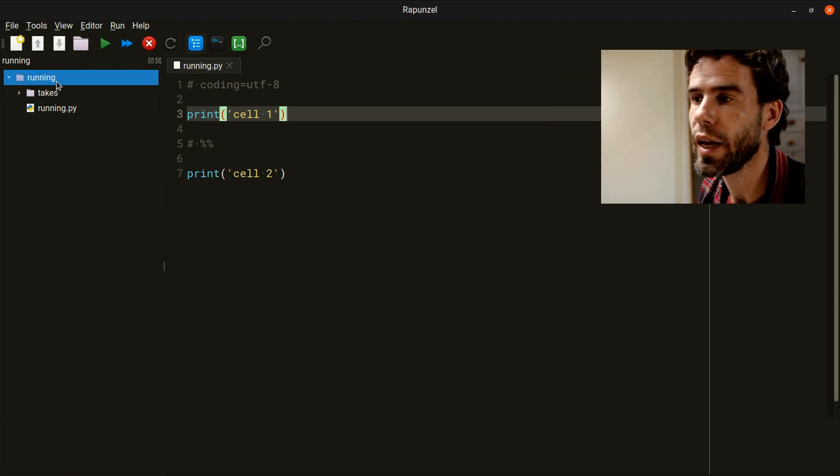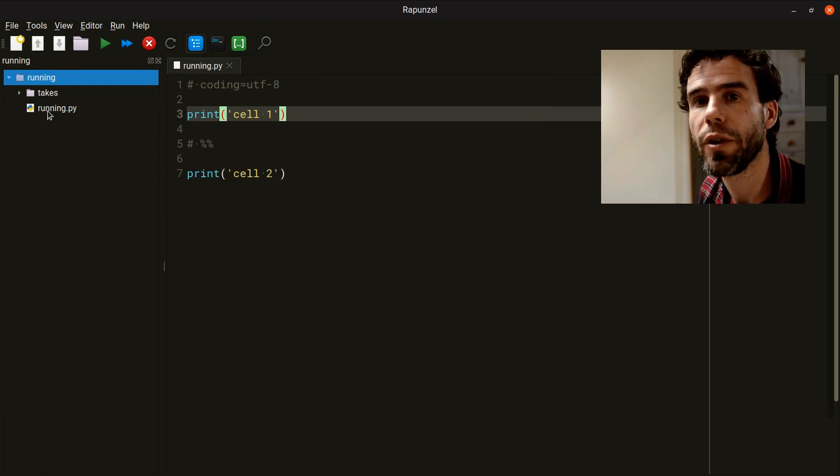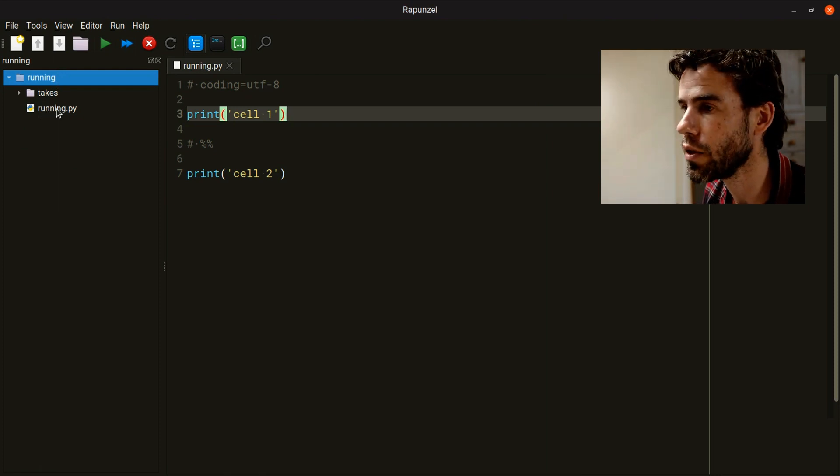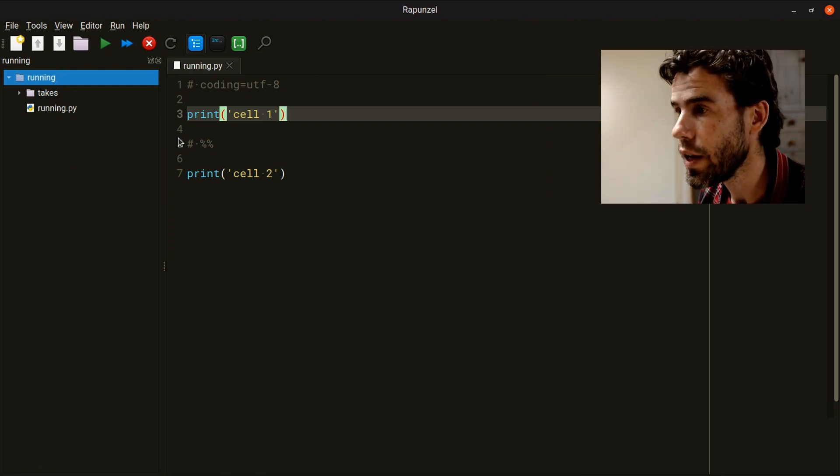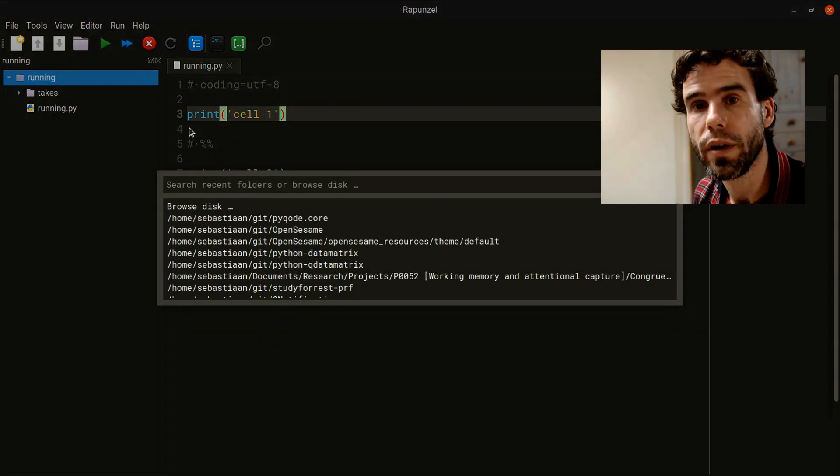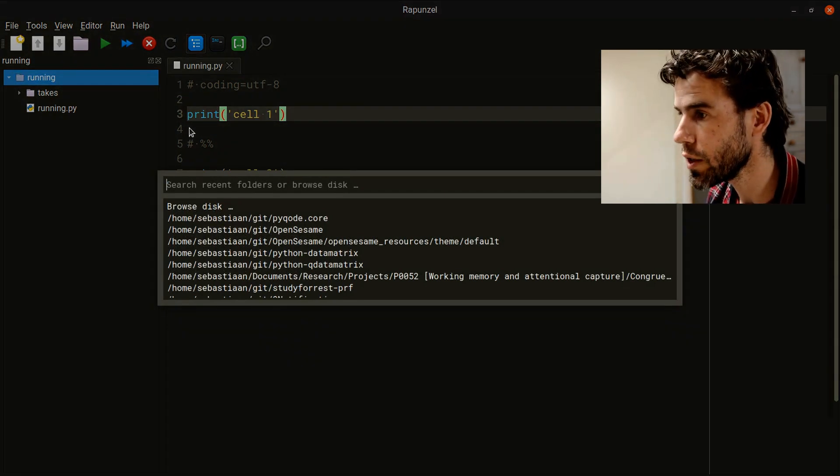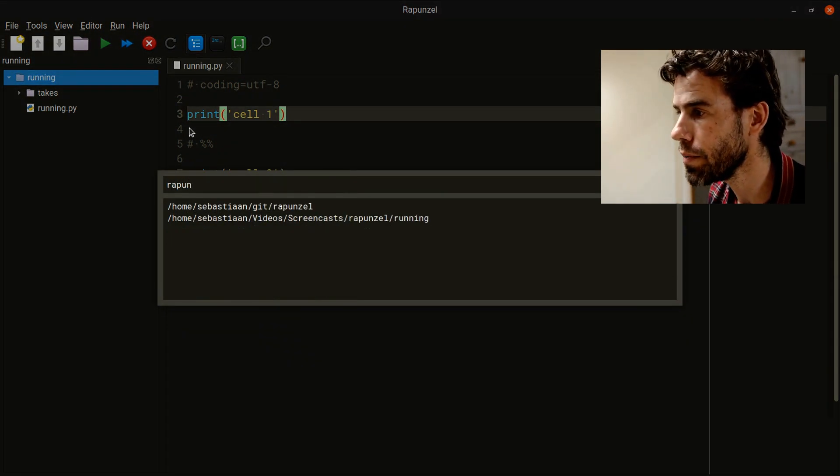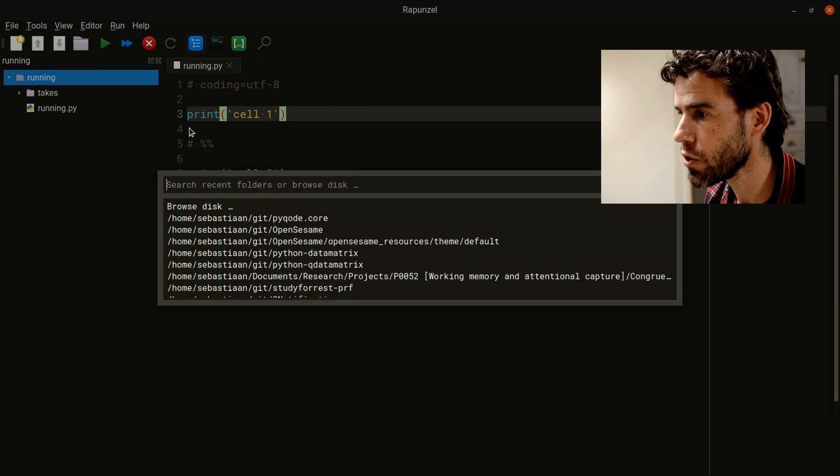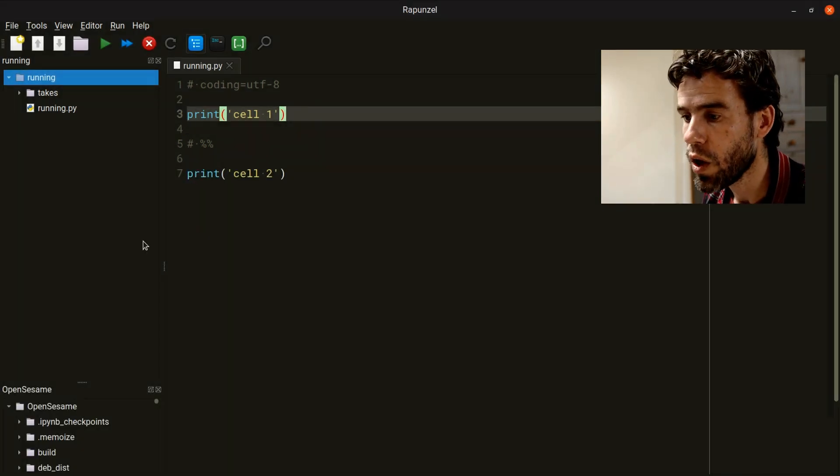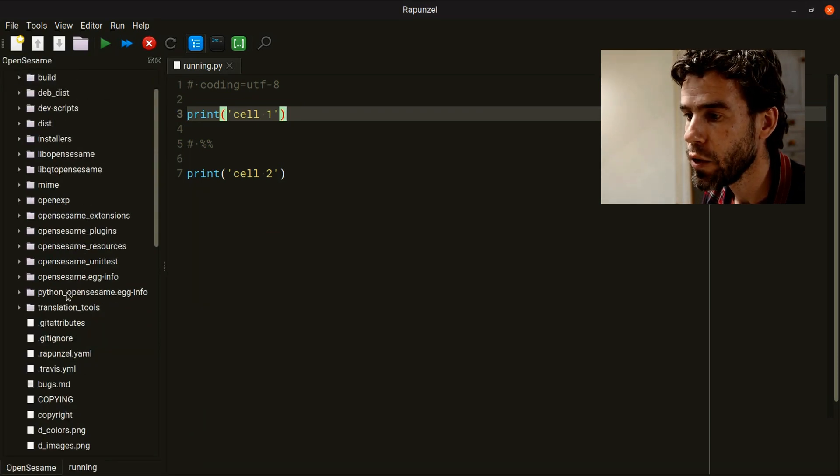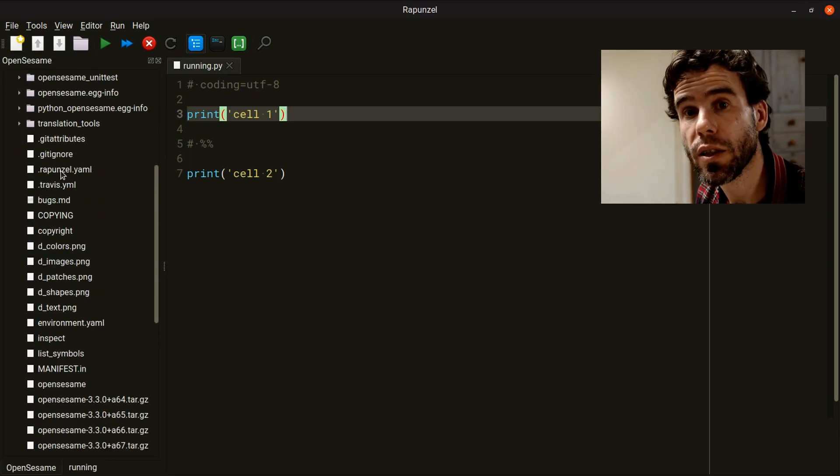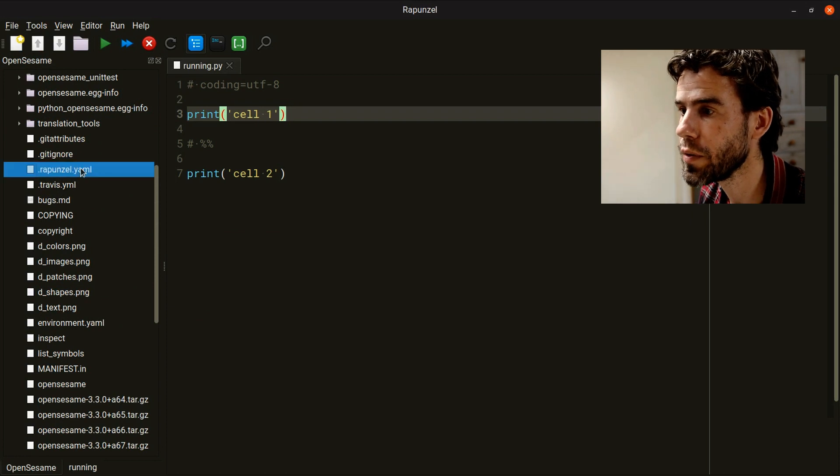Let's search for OpenSesame. Then it will open OpenSesame as a project folder. And you will see that OpenSesame has a file called Rapunzel.jml.